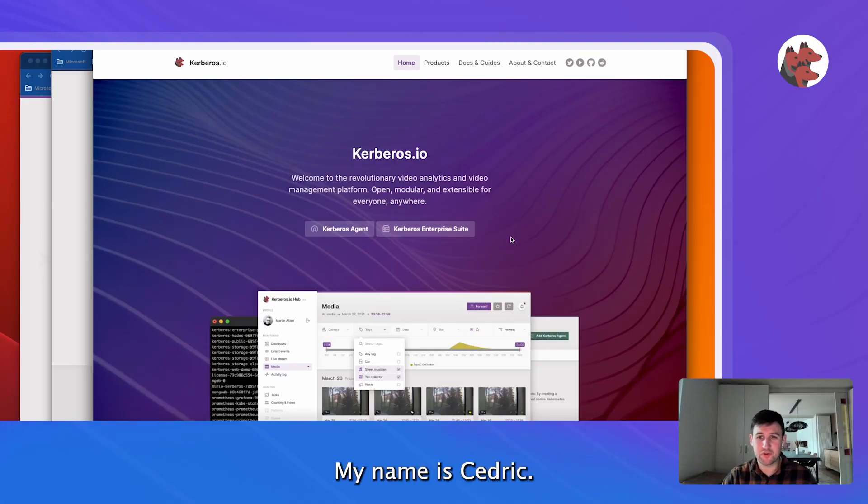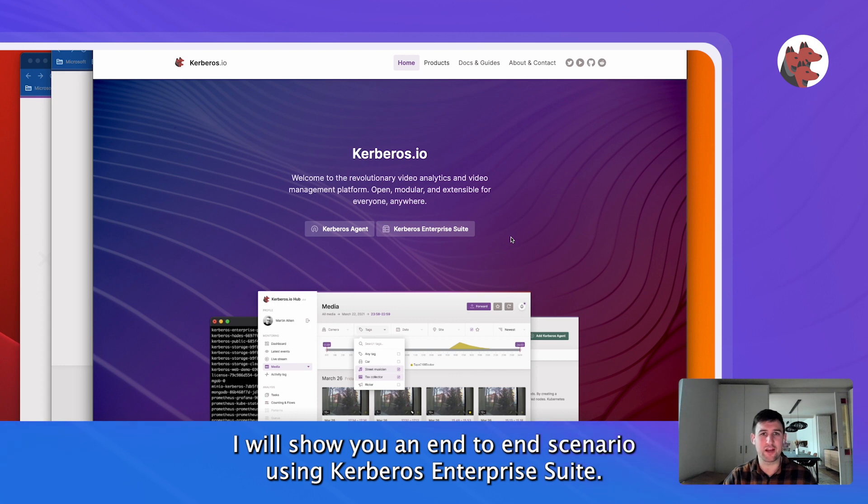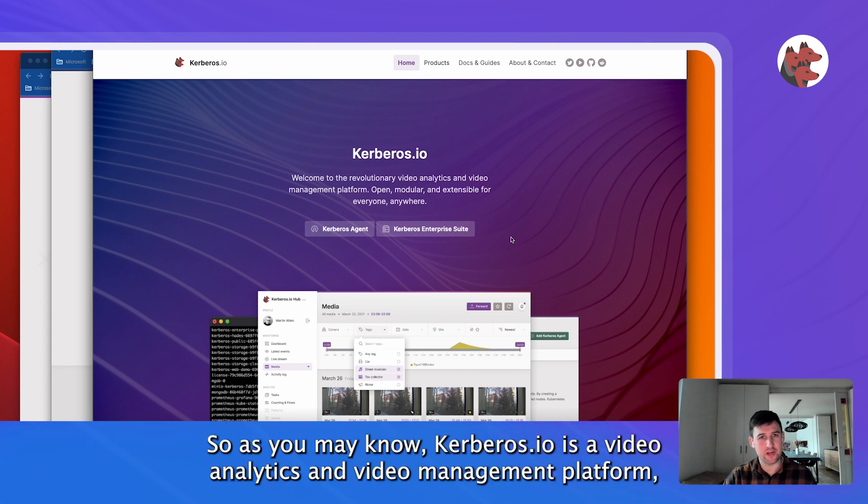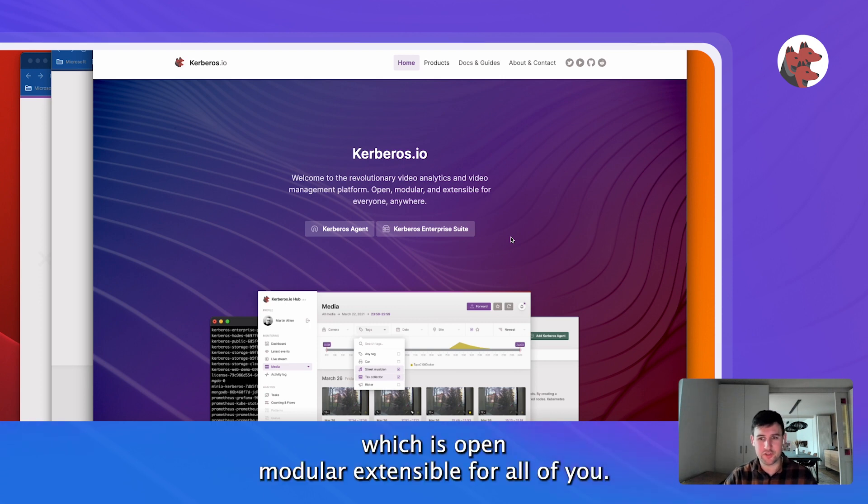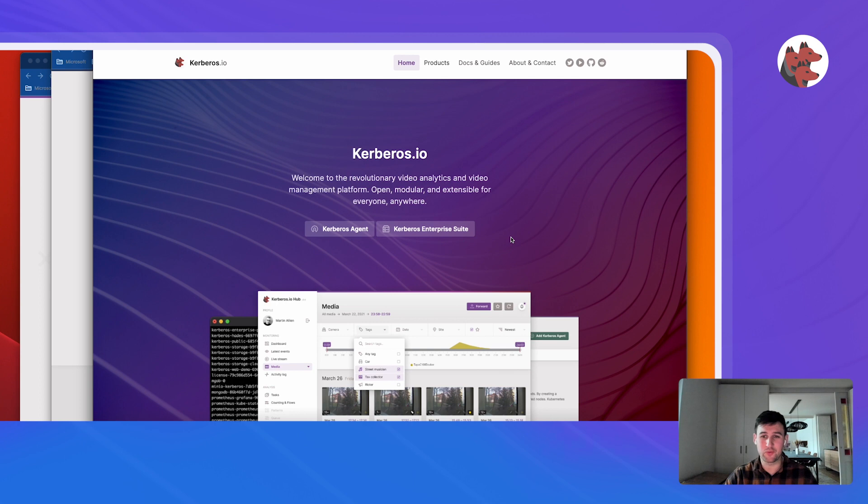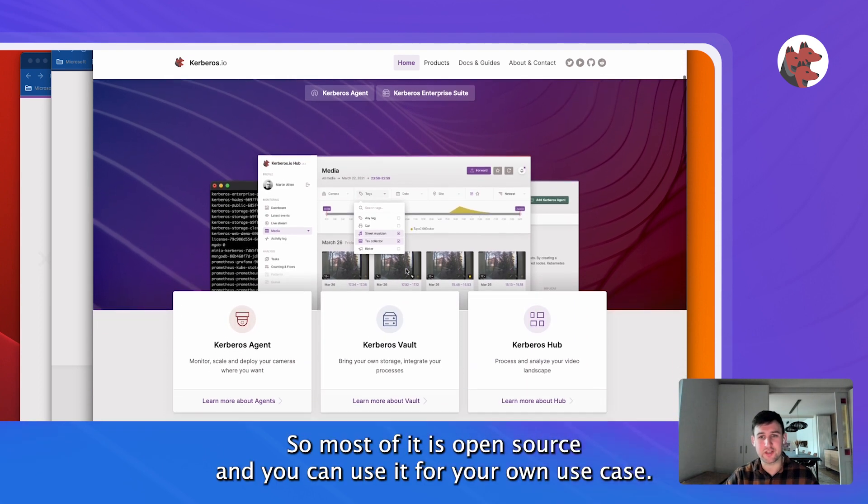Hey everyone, my name is Cedric and in this recording I will show you an end-to-end scenario using Kerberos IO Enterprise Suite. So as you may know, Kerberos IO is a video analytics and video management platform which is open, modular, extensible for all of you. Most of it is open source and you can use it for your own use case.